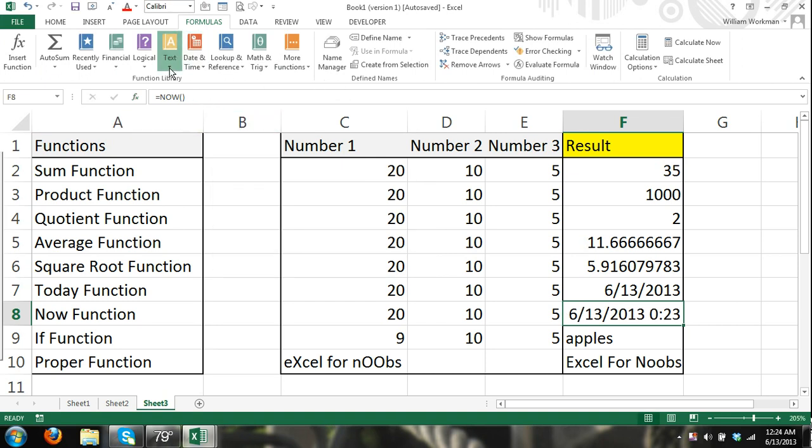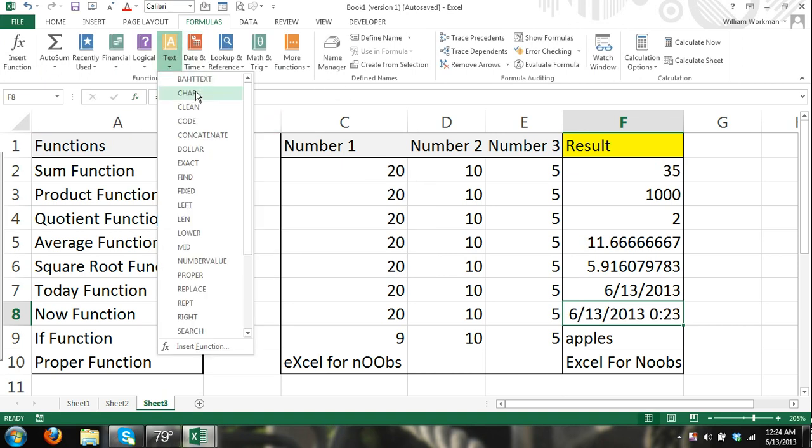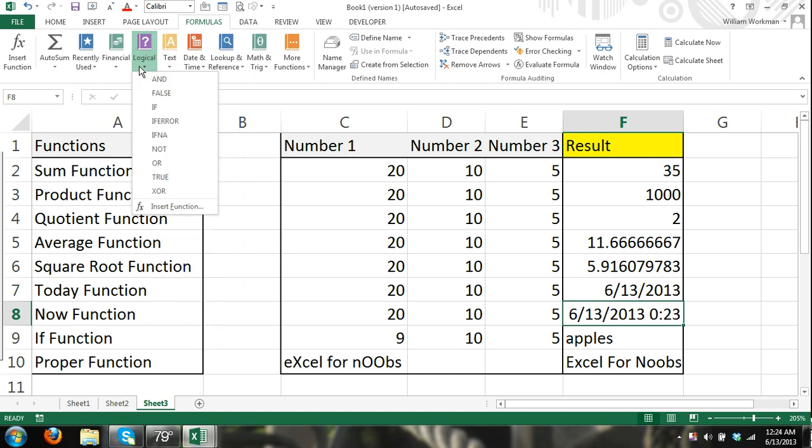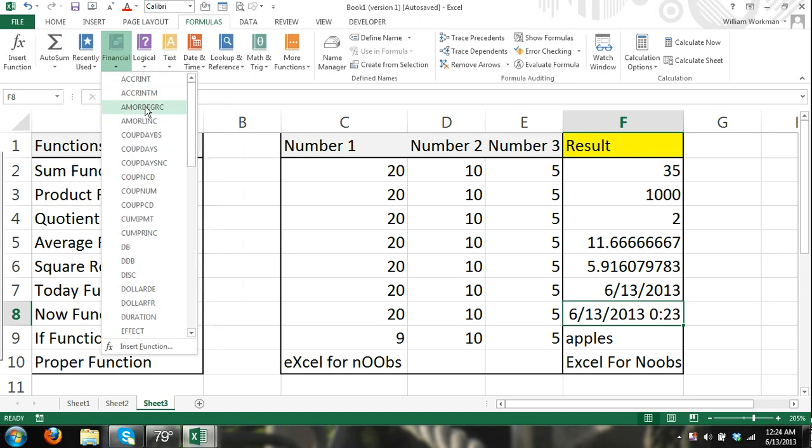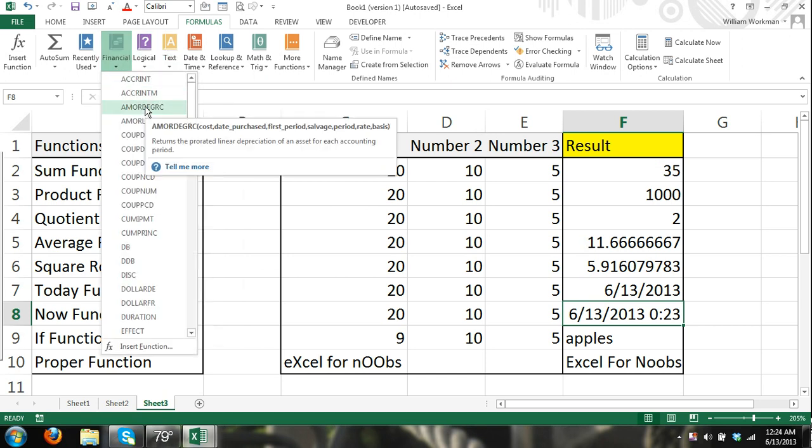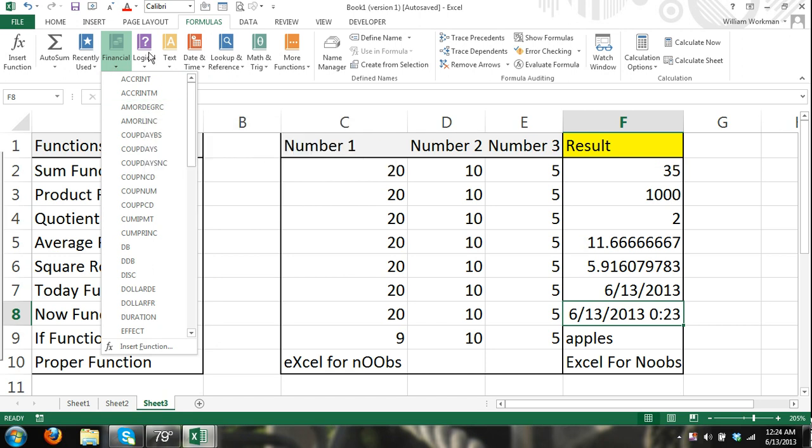And experimenting with the different functions, and exploring through the function library, and just going through the descriptions and practicing them.